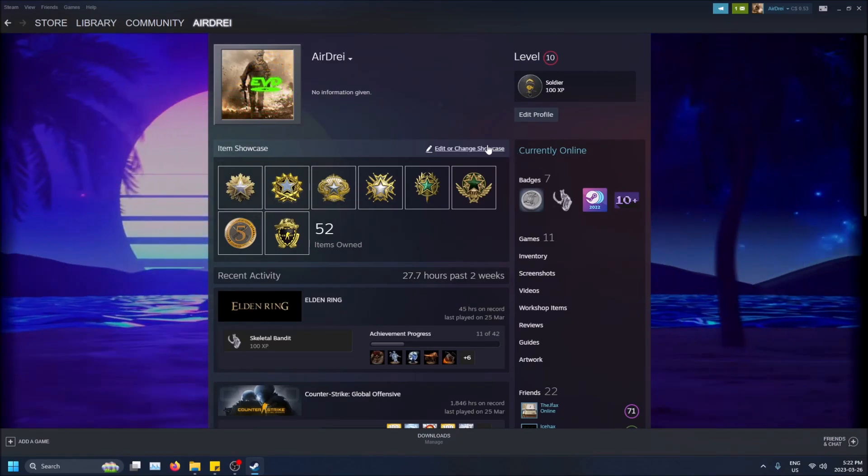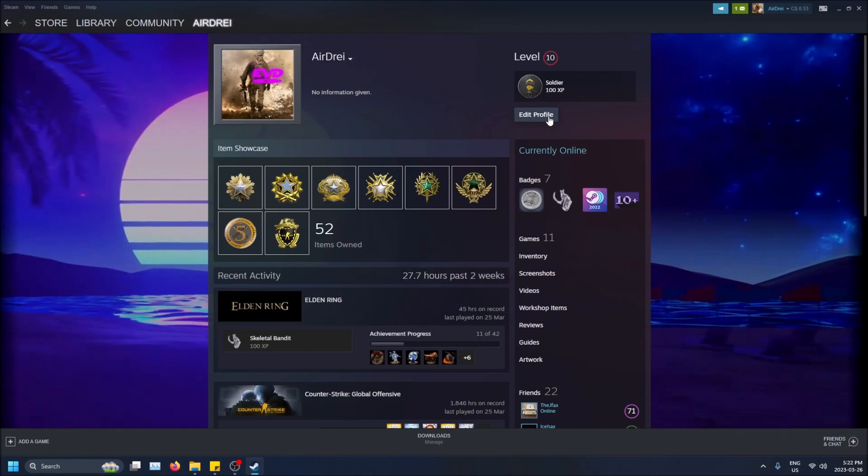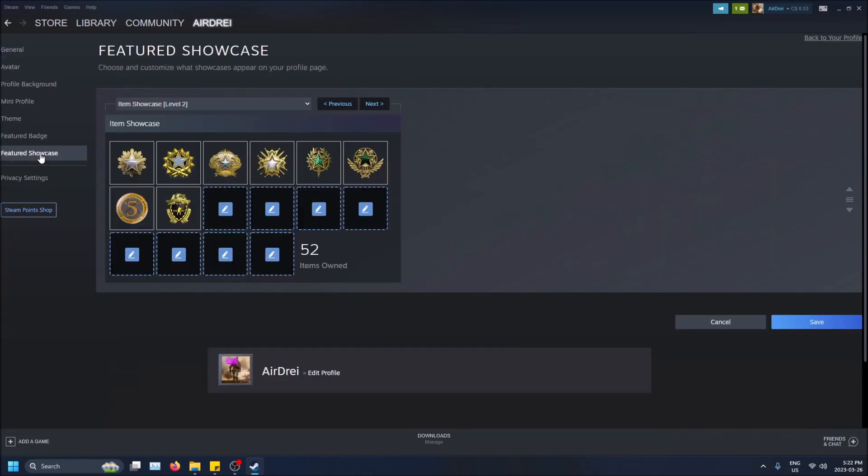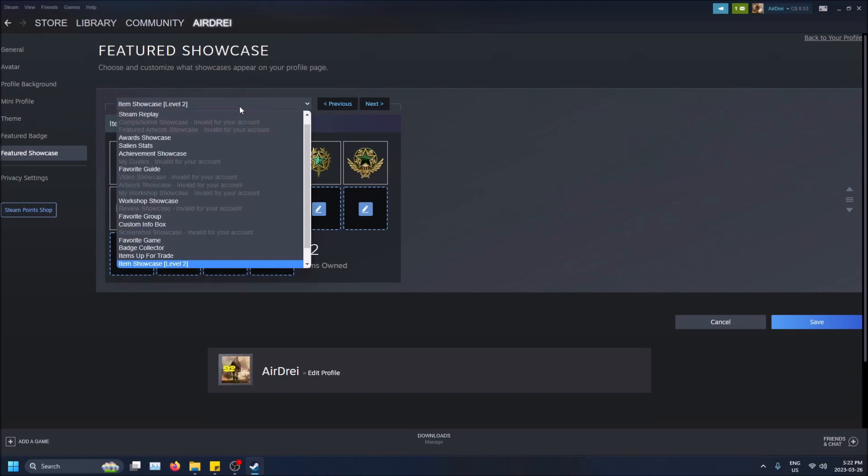But if for some reason I'm not seeing this and I click on edit profile, here is the tab where you do all the magic. So you click on that and it'll bring you here. If you don't have level 10, you won't even be able to see this. It'll just show you featured badge I think, or maybe it'll cut off at theme, I'm not sure. But here you can change this from an item showcase.